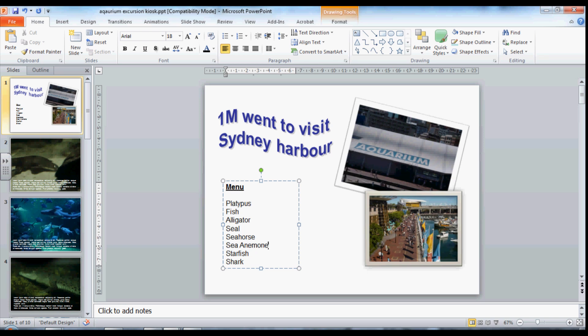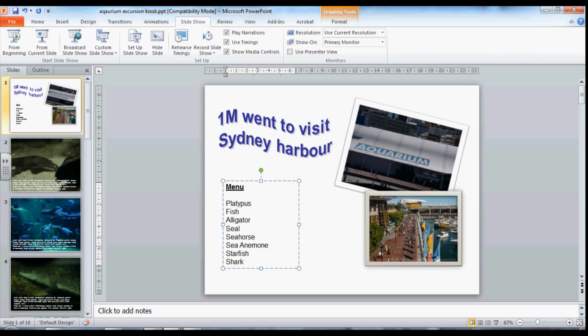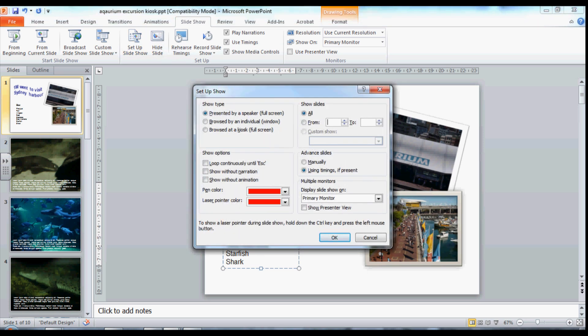The way that you create a kiosk is using the Slide Show menu up here. You click on Set Up Slide Show and you have this little dialogue box that pops up. PowerPoint is usually set to a type of show presented by a speaker, which allows you to click through the slides. We're going to use this option: Browse at a Kiosk, and press OK.